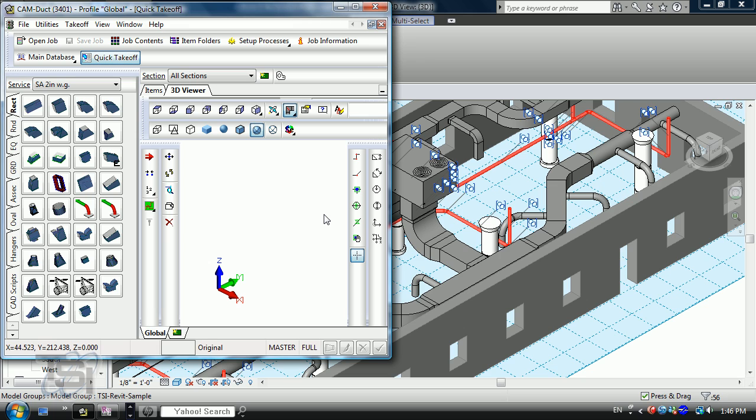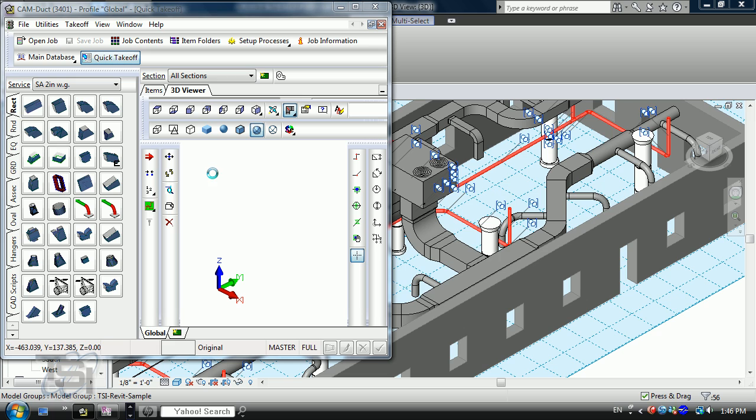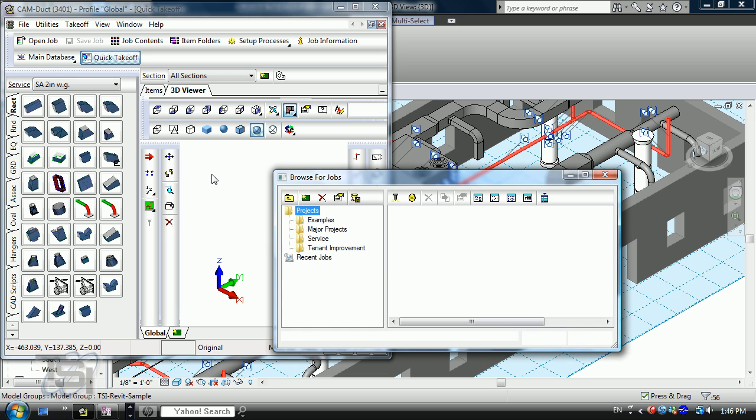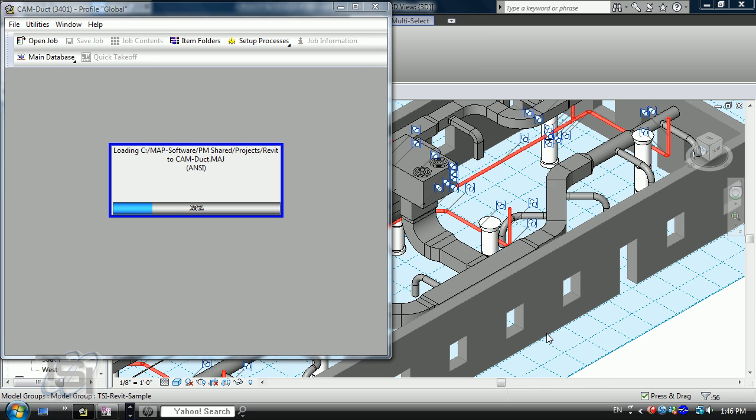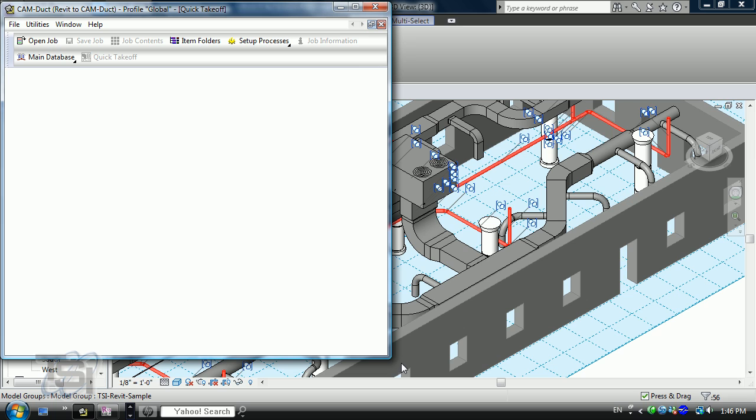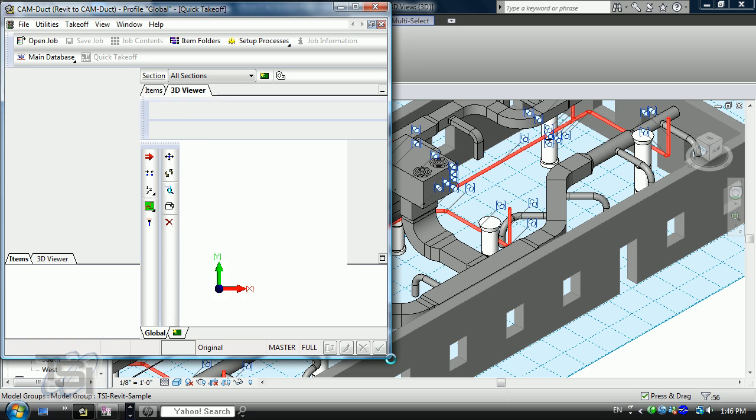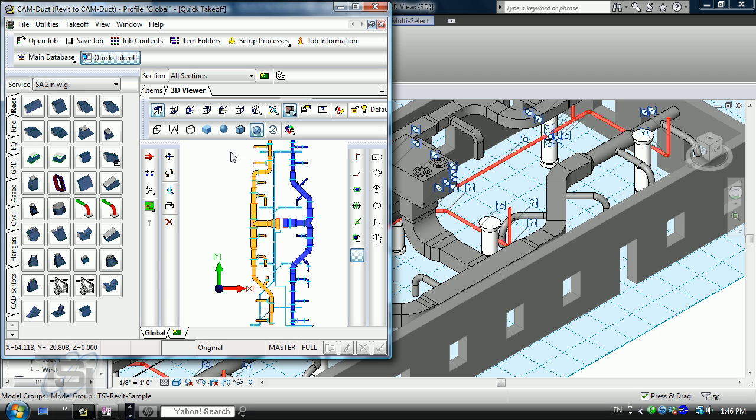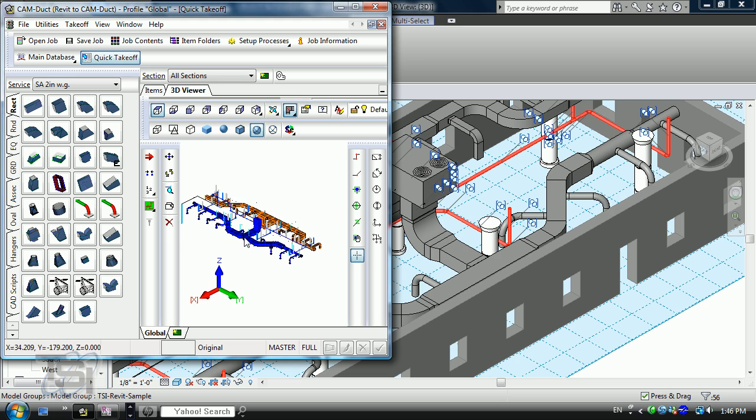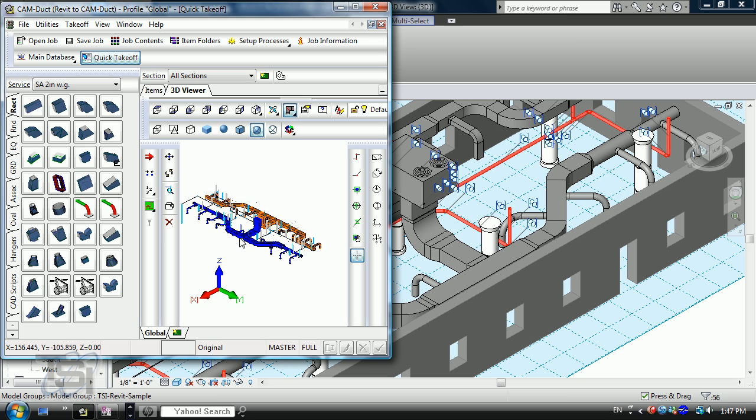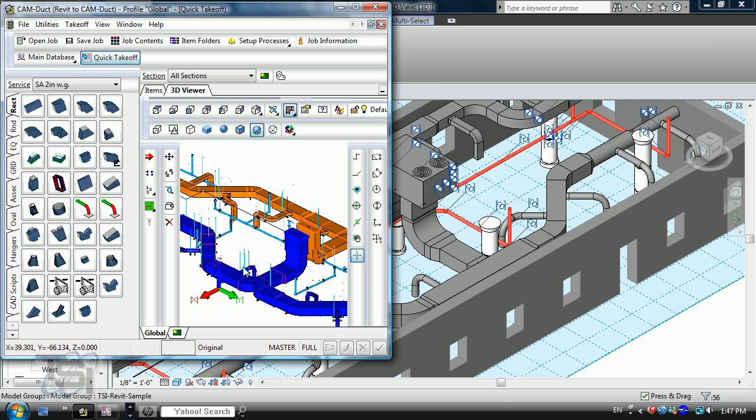I have cam duct right here. So I'm going to come here, go ahead and browse jobs. Because it's an integrated solution, you'll see that Revit to cam duct is right here. When I go ahead and open that up, you'll see that there's my manufactured components.